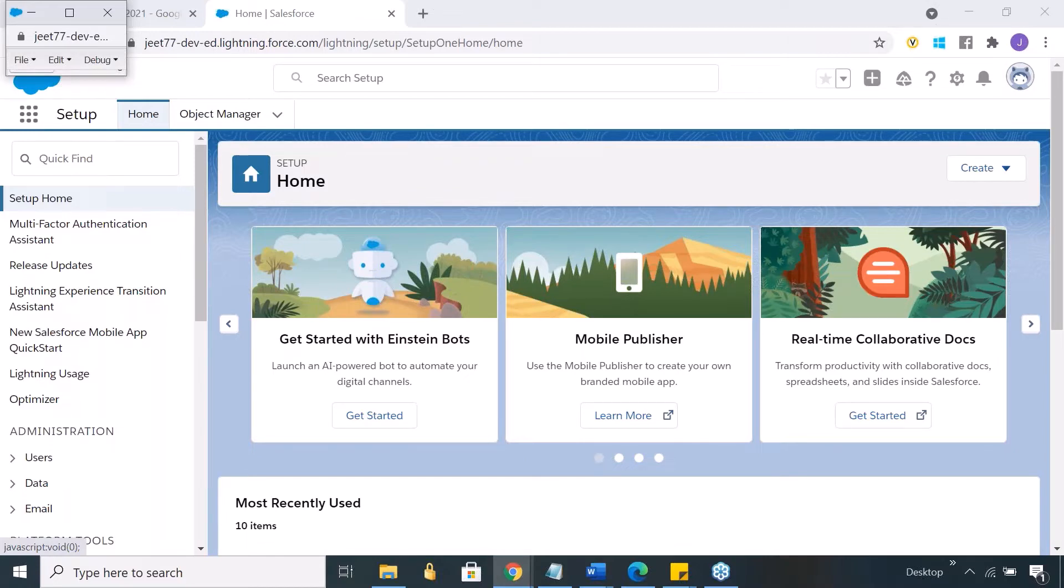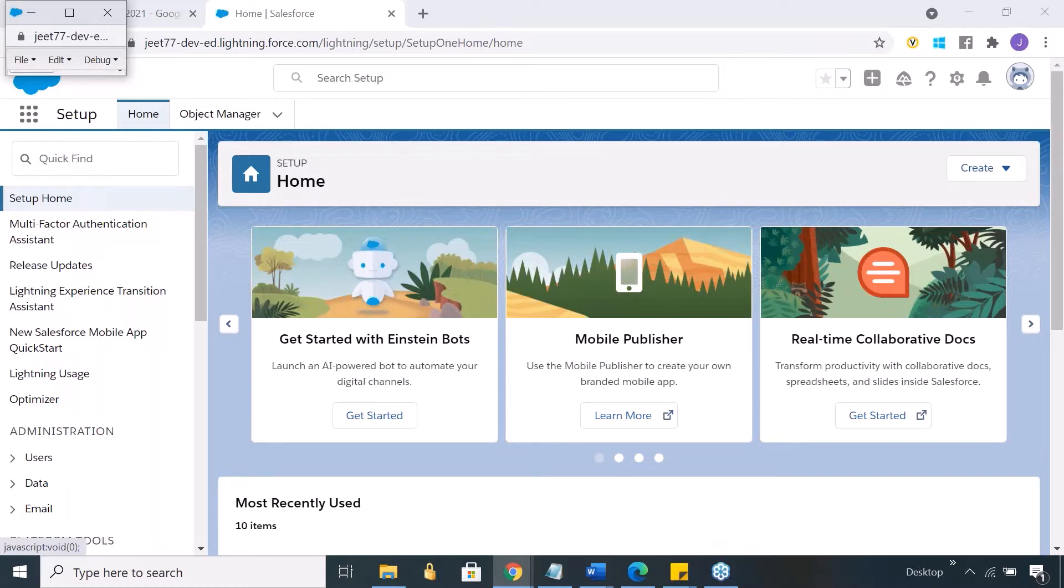When you're writing it on developer console, that's not required. It automatically stays connected to your logged in account and whatever you're writing here, you can keep saving it and it directly gets saved on Salesforce.